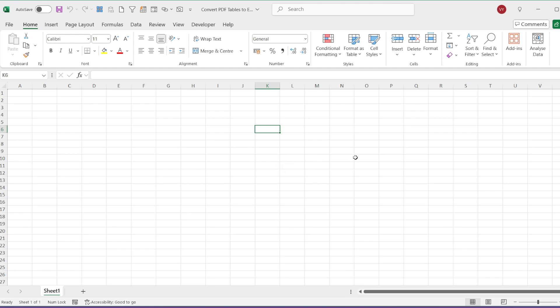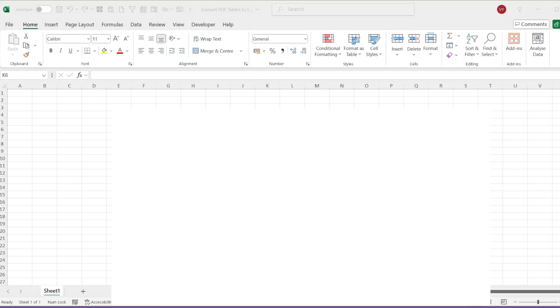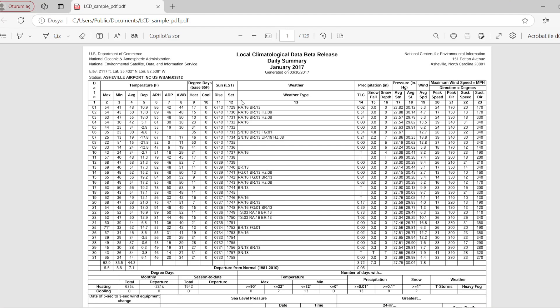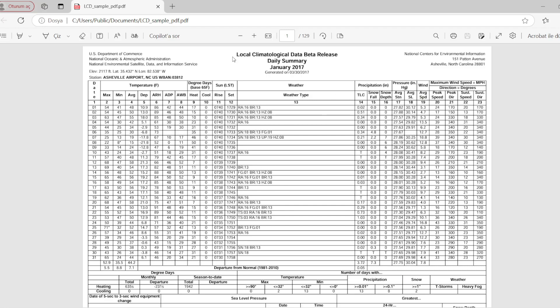Now, let's explore how we can transfer data from a PDF to Excel. Before we start, let's examine our PDF file. As you see, this file contains numerous tables with numerical data on topics related to local climatological data beta release daily summary.